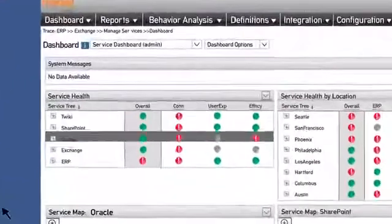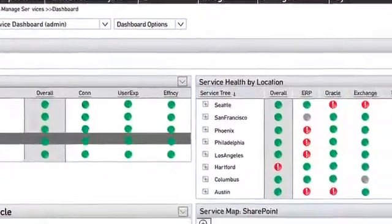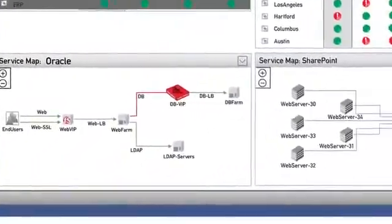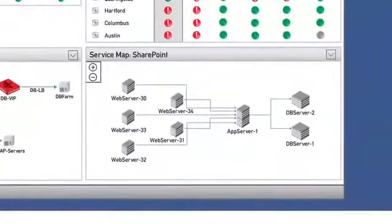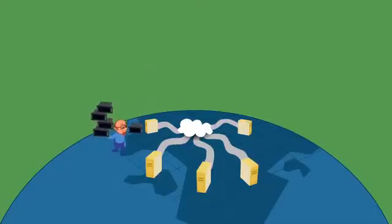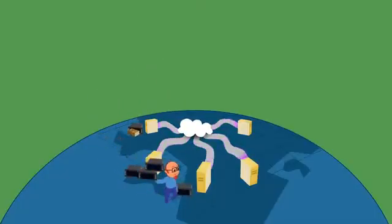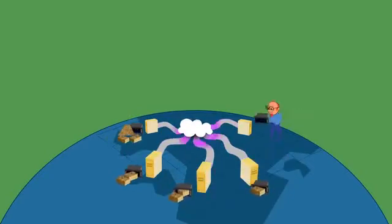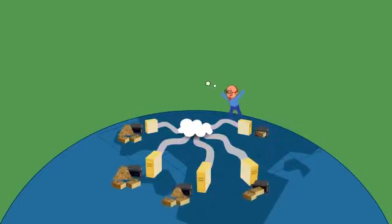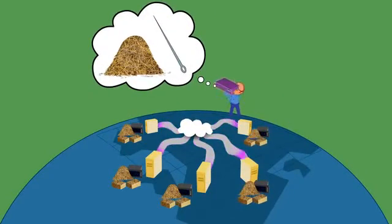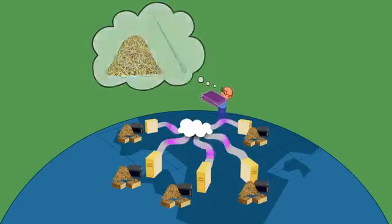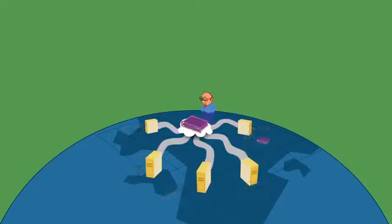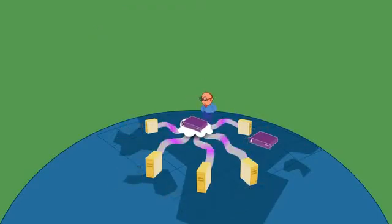Cascade's application dashboards provide at-a-glance views into how critical business applications are performing. Unlike other solutions that require the deployment of probes all over the network only to produce more data than IT can filter through, Cascade is easy to deploy and non-intrusive, so you don't need to modify your applications or your network.